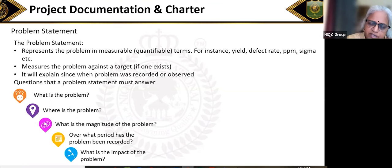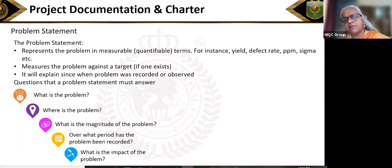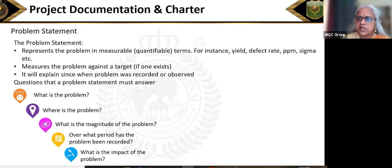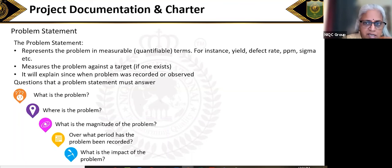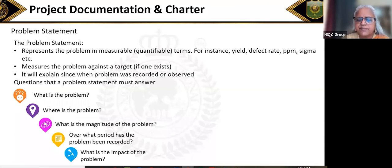You must also fix the problem statement over what period the problem has been recorded — from first January 2021, from first March, for the last one year, for the last two years. Any problem that has been observed for less than three months — management will usually say let us watch if it goes away by itself, unless it is very high risk. Generally, for less than three months, they may not approve a project.